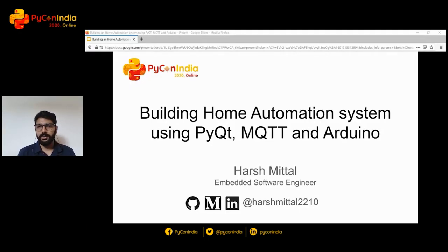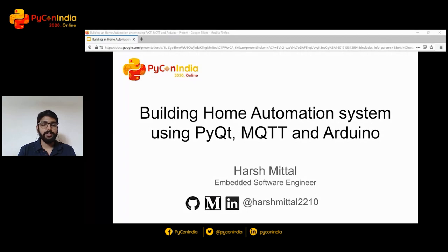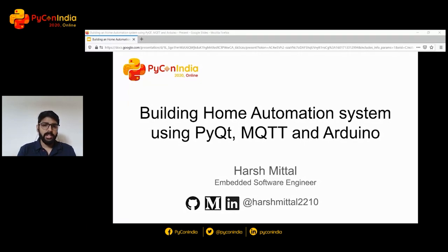Hello everyone, hope you are having a good day and everyone is safe at home. My name is Harsh Mittal, and I'm currently working as an embedded software engineer at Exterior Aerospace. Today I'm here to present how you can build your very own home automation system using a very minimum setup and with a lot of ease. Do not worry if you do not have the hardware with you right now — you can still continue along with the talk and implement everything.